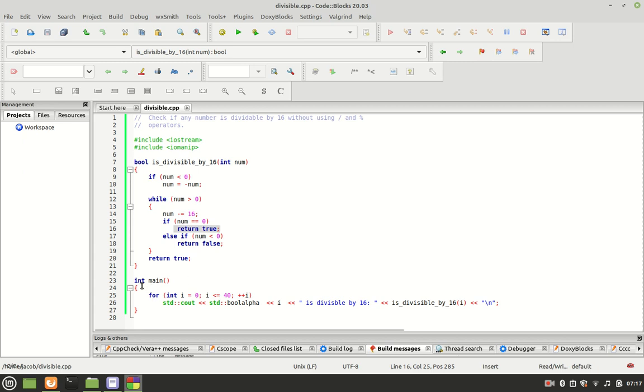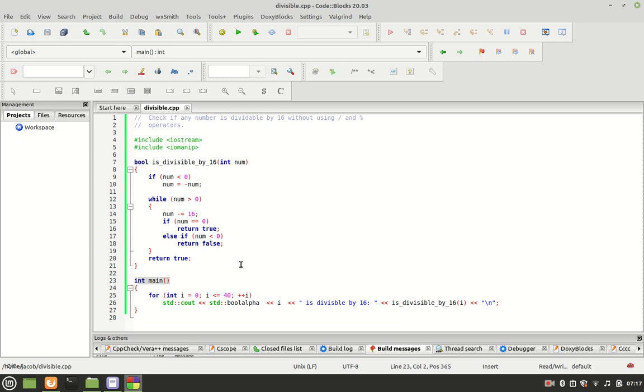We have our main function, which is the starting point of program execution in every C++ program. For int i equals 0, i less than or equal to 40, i increment. Then bool alpha equals is_divisible_by_16(i).